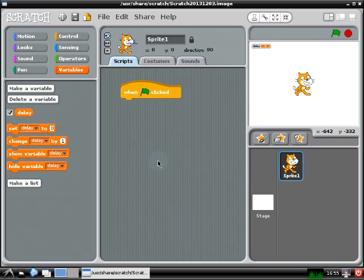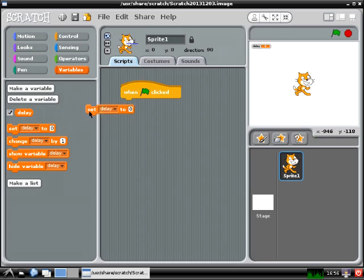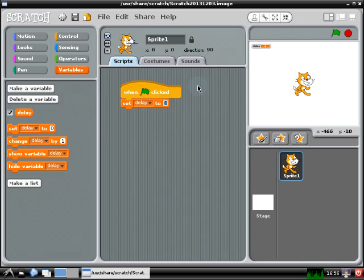Now you're going to need to set that variable to some small value, a fraction of a second, so go over to the menu on the left, click on the set variable block, drag that out, and use that to set delay to about 0.25 seconds.